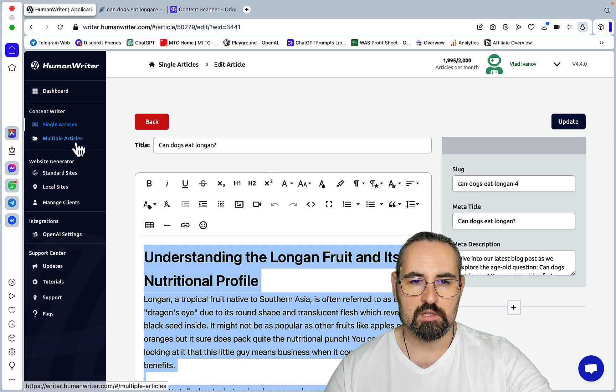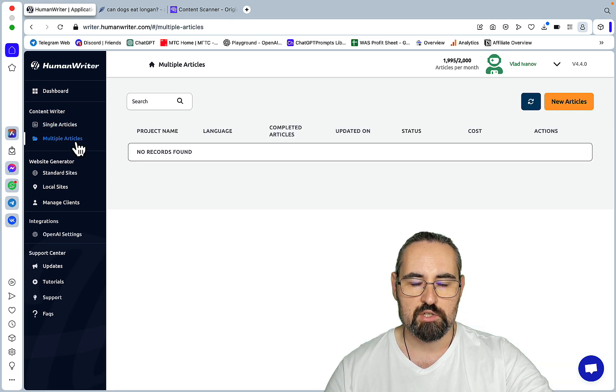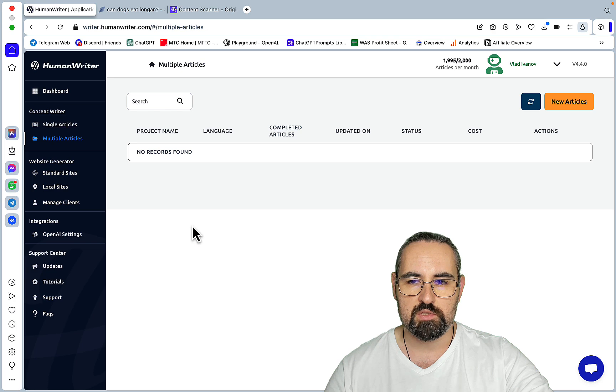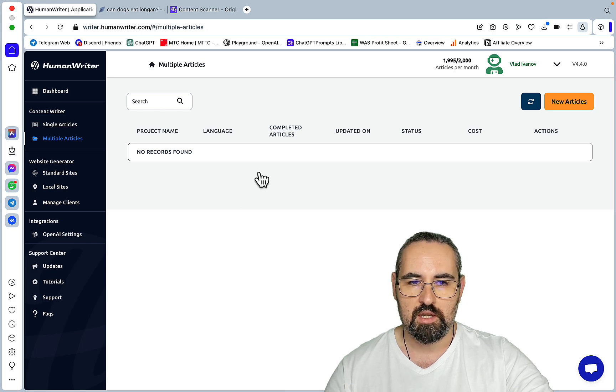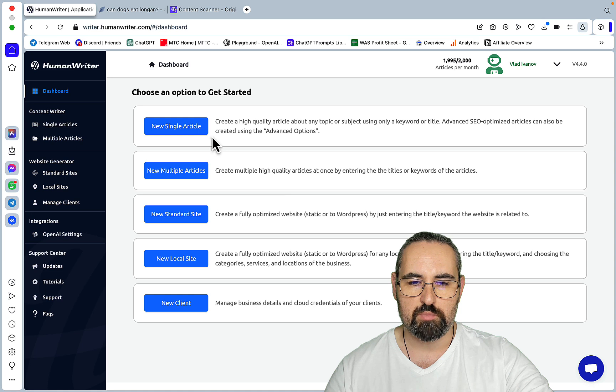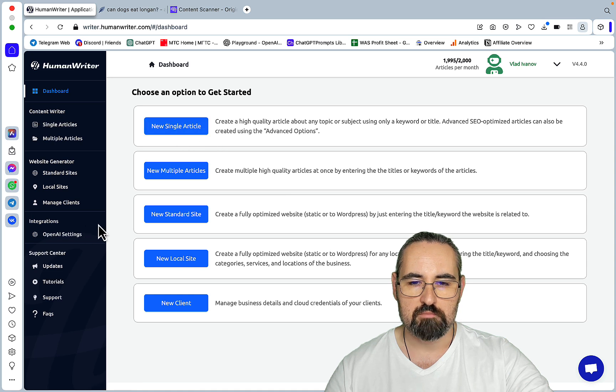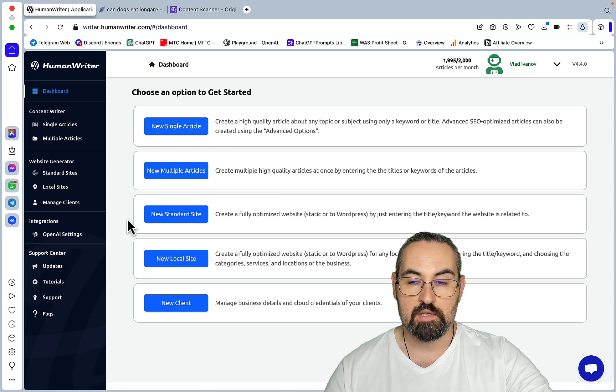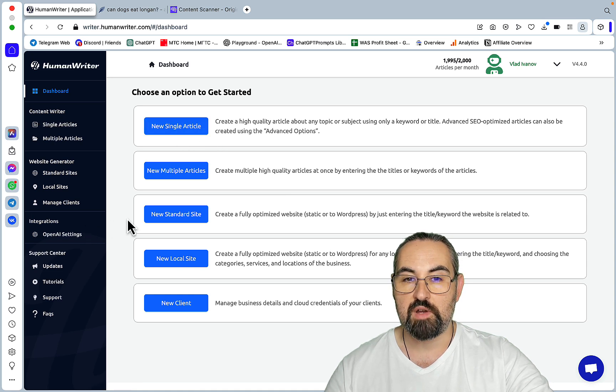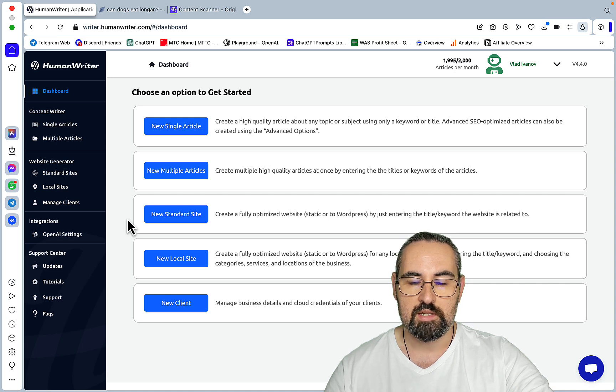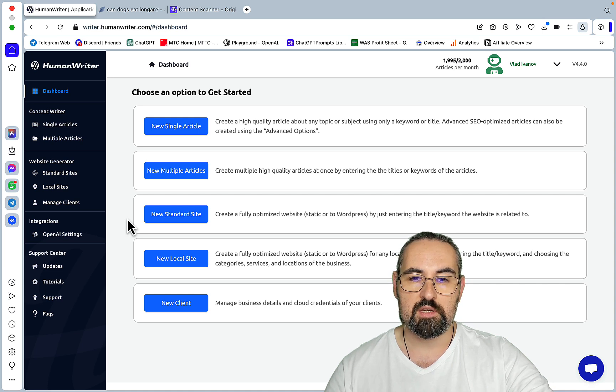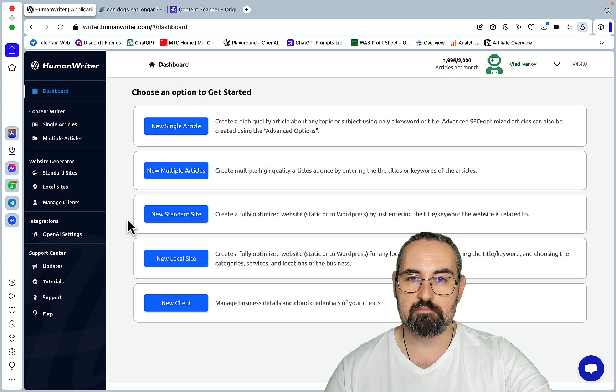You can do bulk generations. This uploads to WordPress directly, and you only pay what you pay for the API key. So that was it. Hopefully you found this video helpful. Go check out HumanWriter. Test it out. Let me know what you think, and I'll see you next time.